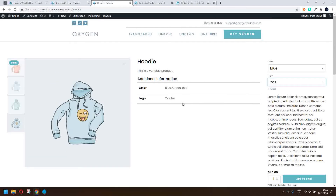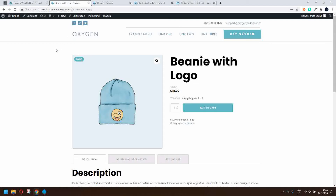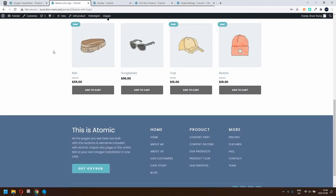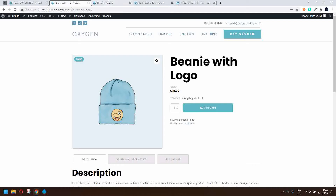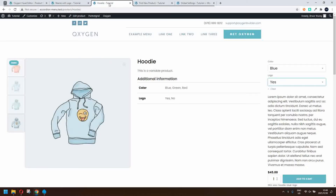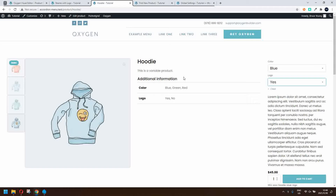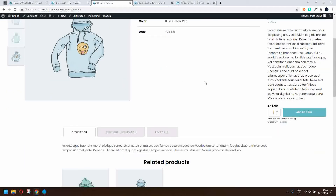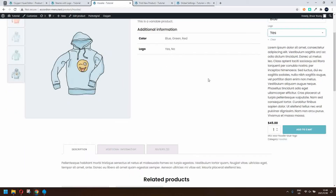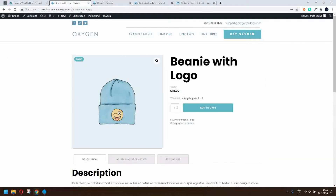Just to see how that compares, if we have a look at the beanie for example, this is the standard WooCommerce layout. We're going to go from that layout to this layout and we'll also see how to apply a template to a specific category, so only the products in specific categories take on the theme layout. In this case only hoodies have this layout, and beanies and all other products not in that category will have the standard layout.